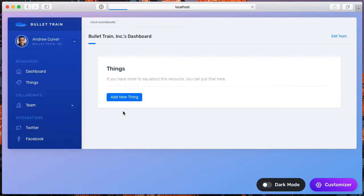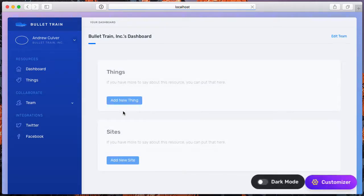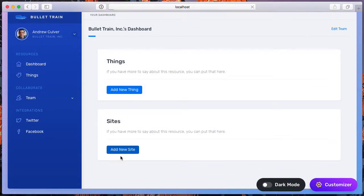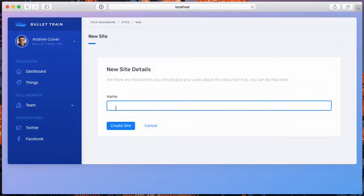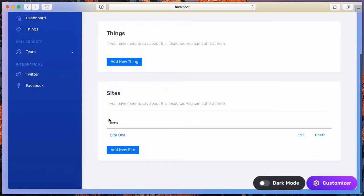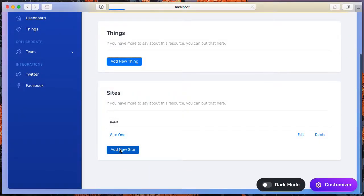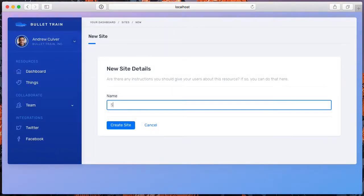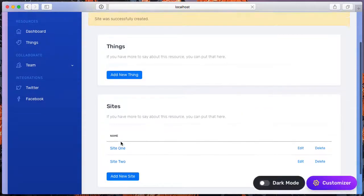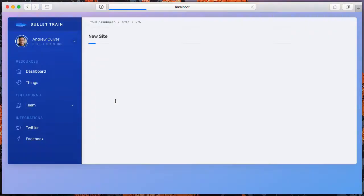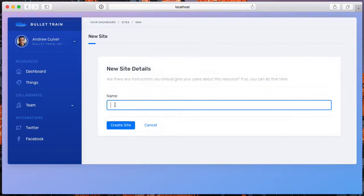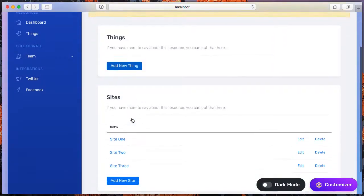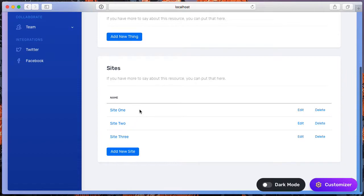we should see that instead of just things, we now have a sites model as well. And we'll go ahead and add site one, site two, and site three, and that will allow me to show you what we can do next right out of the box.